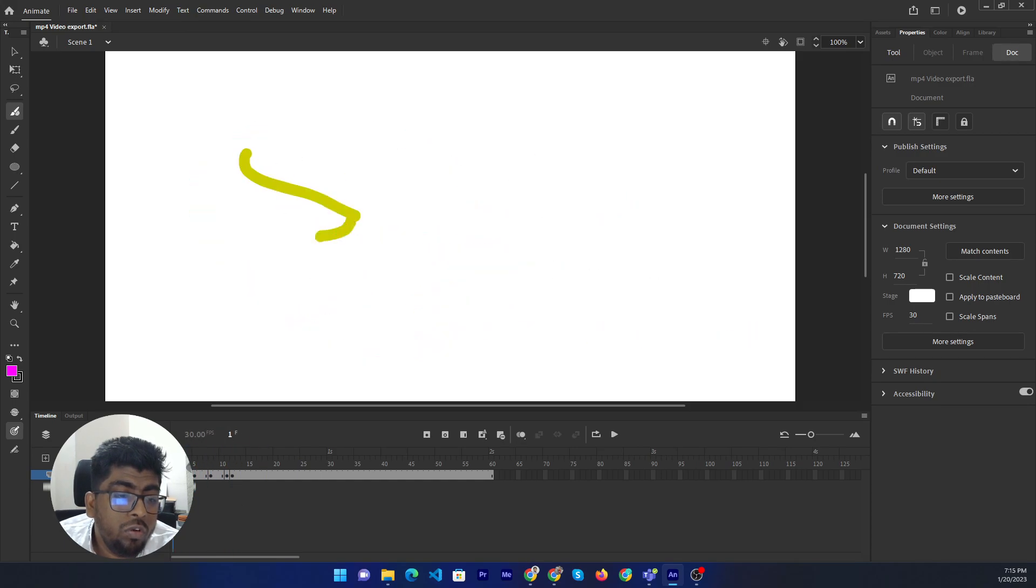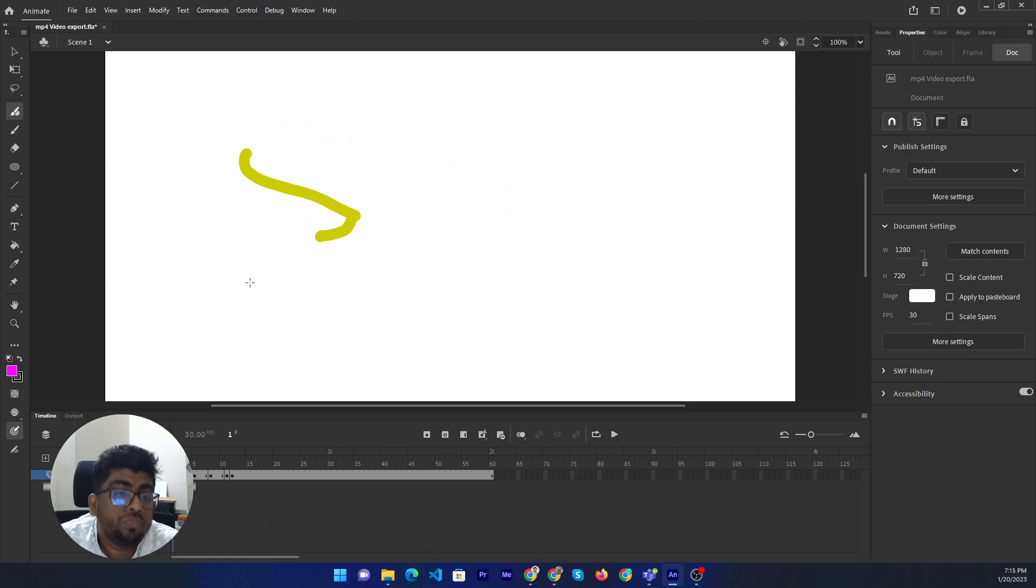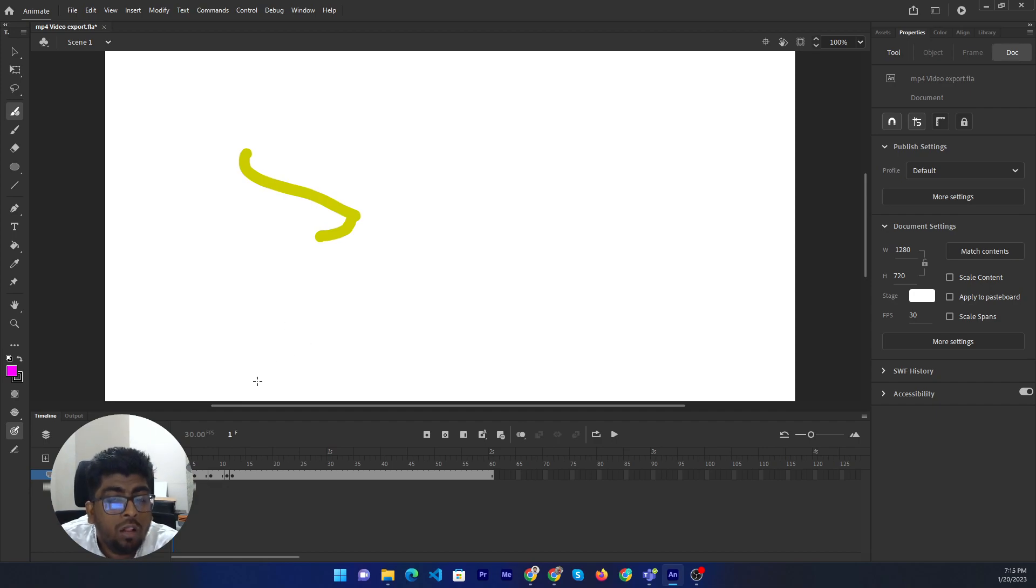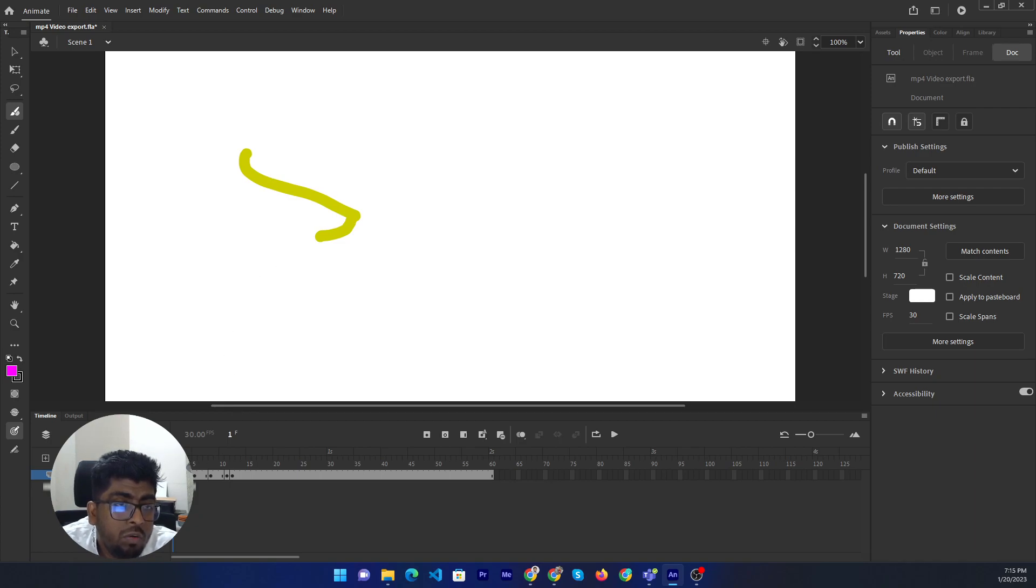But if you enable the onion skin, then it will not show one by one. I mean, it will run the animation one by one, but all layers will be visible. The opacity will turn. When you run the animation, then one by one opacity will fill.